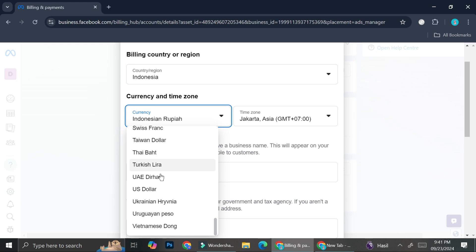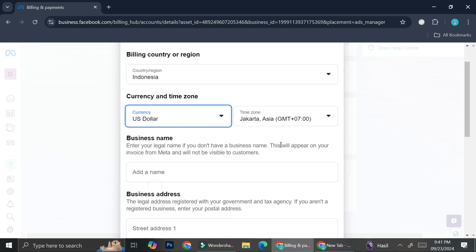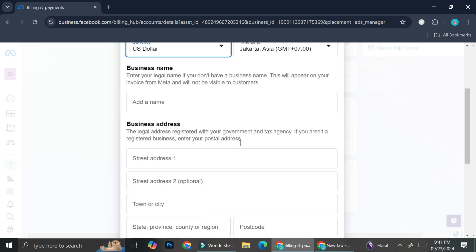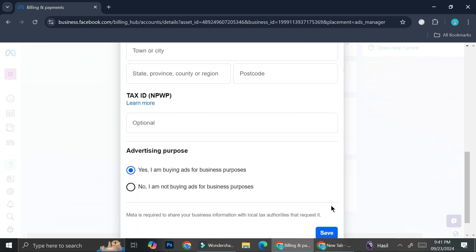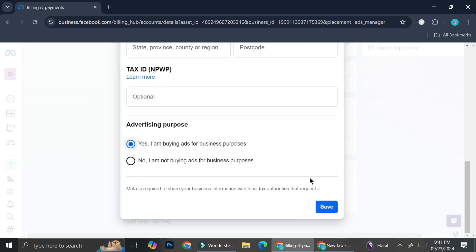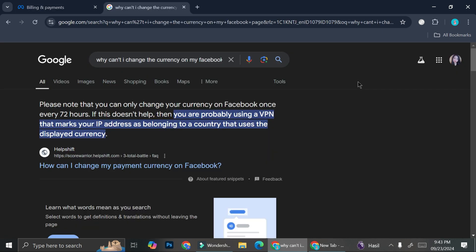For example, I want to change this to US dollar. And you can edit your name, etc. Then you can just go ahead and click on save. And once you save it, you've got your currency changed.